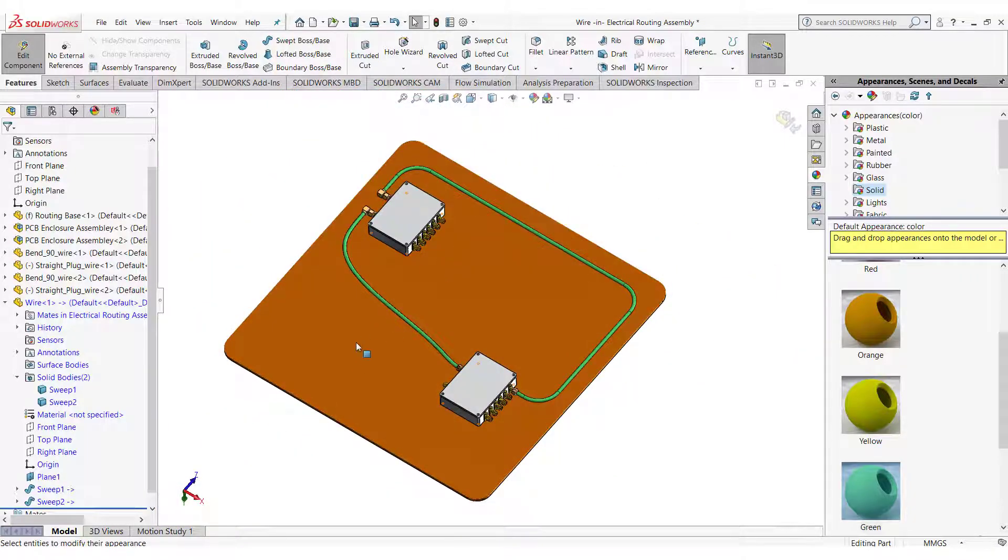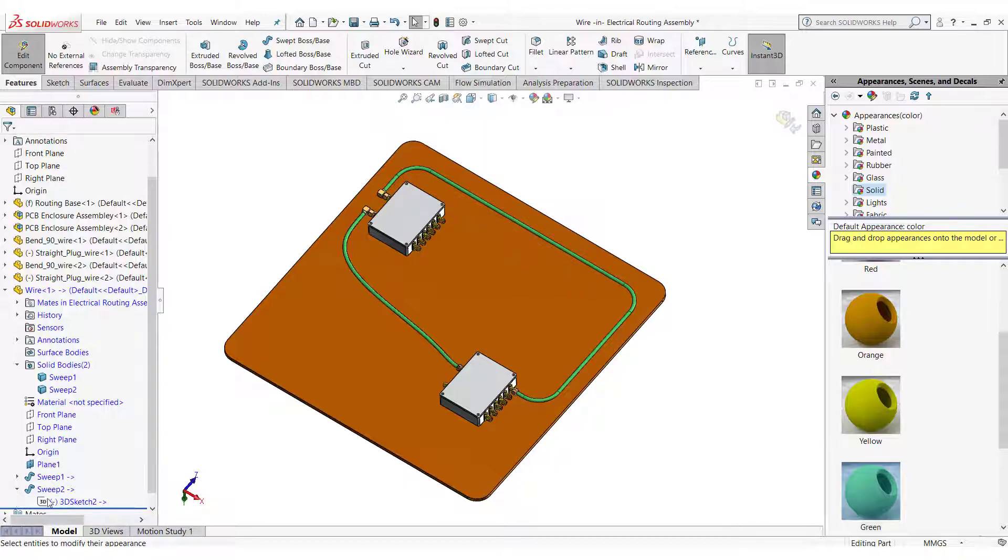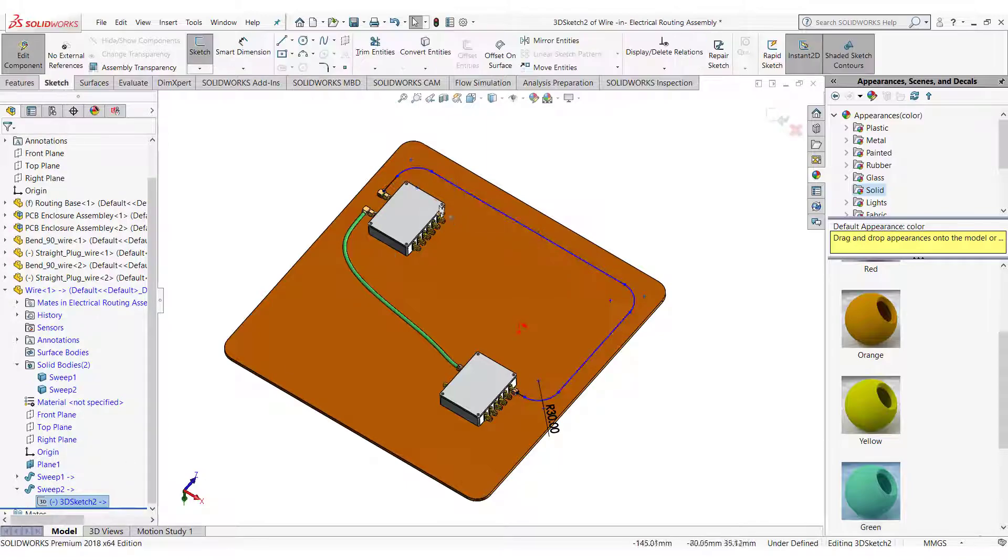One more advantage of using straight lines is that you can find the wire length by using the smart dimensions.